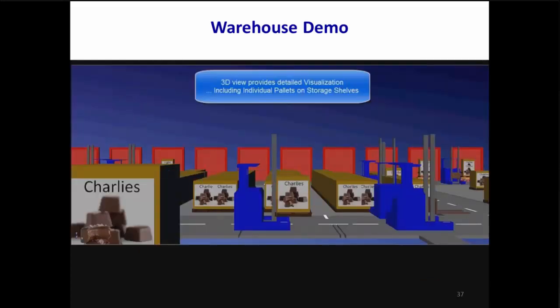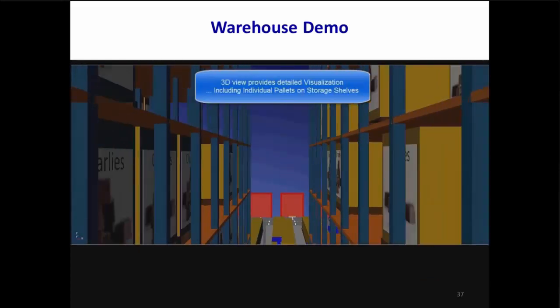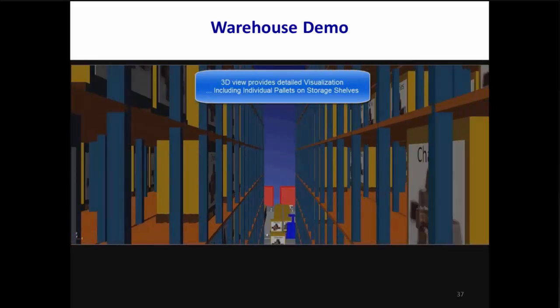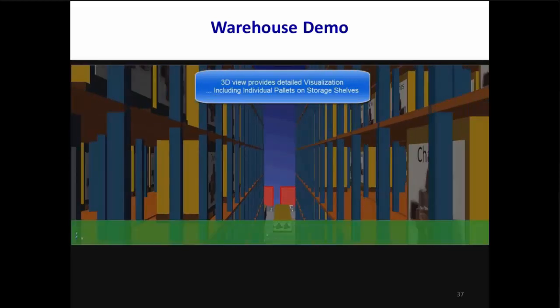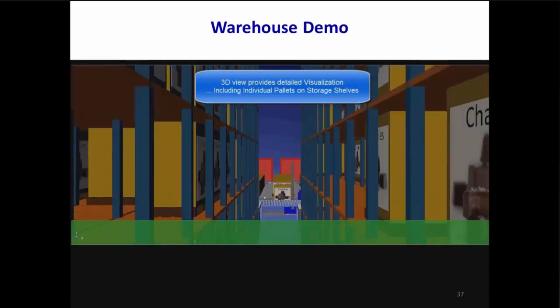This is a crane's eye view as it moves in an aisle. As you can see, 3D is very detailed, down to the cartons stored on individual shelves, moving on the conveyor, or being transported by forklifts.